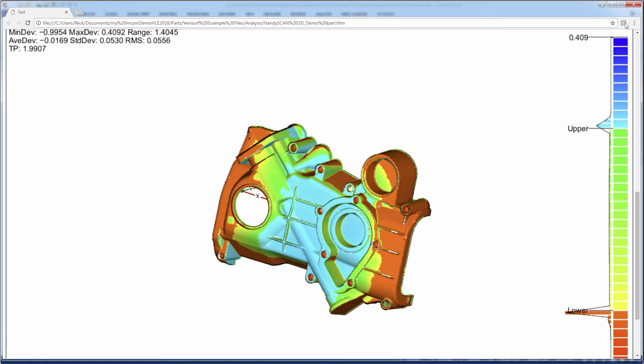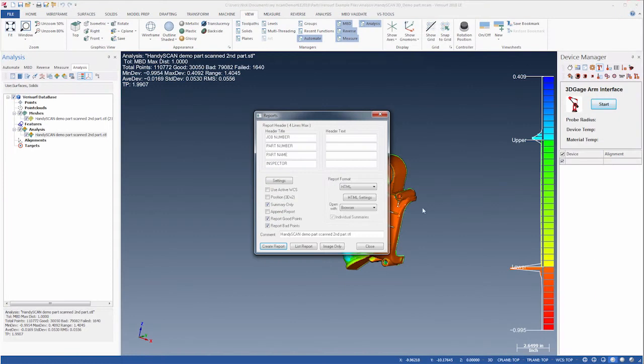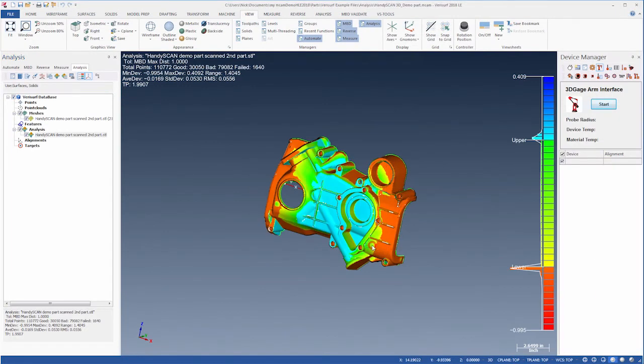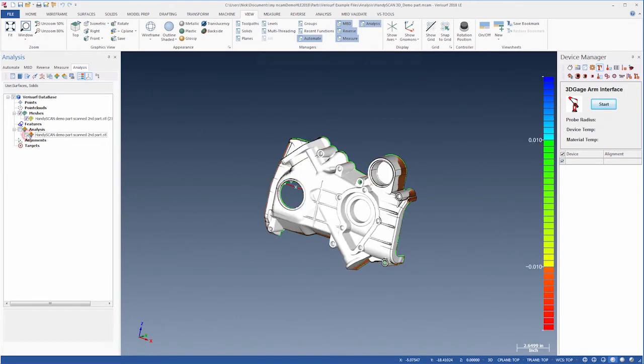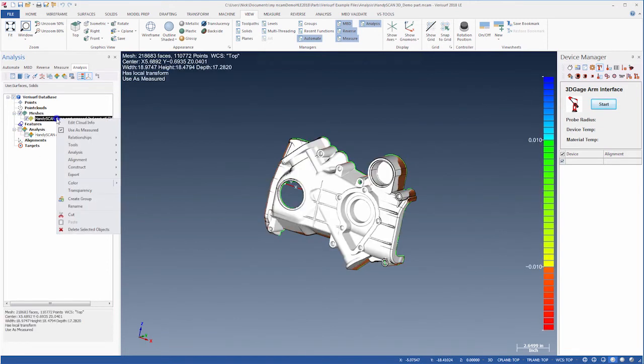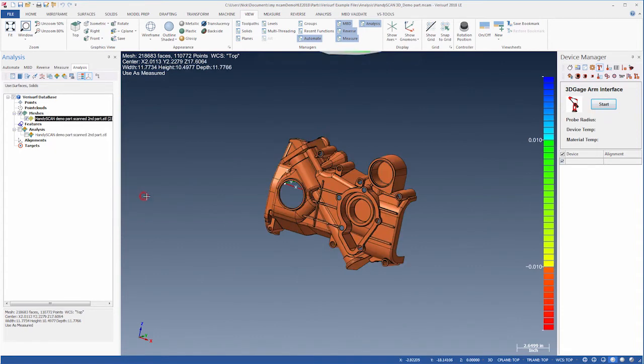First, we'll close the report, end the dialog, and then hide the analysis. Next, we'll right-click the mesh and choose Tools Clear Transform. This returns the mesh to its original location. We can see this if we fit the screen.